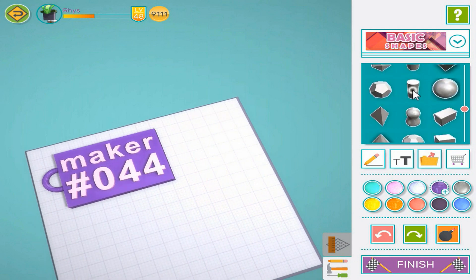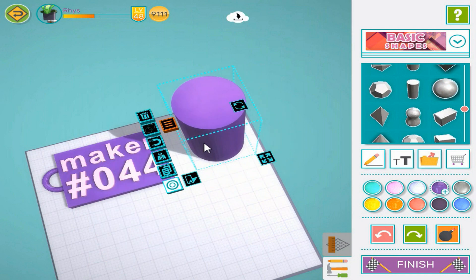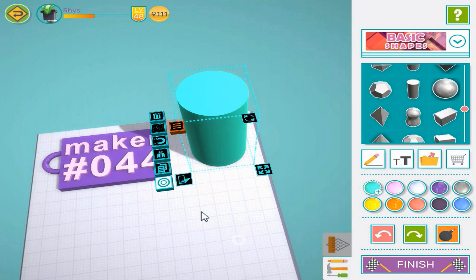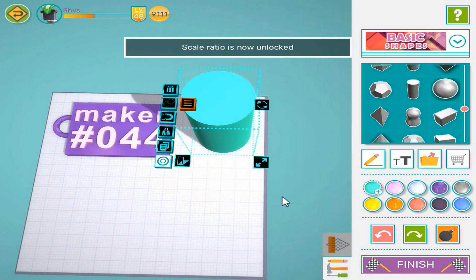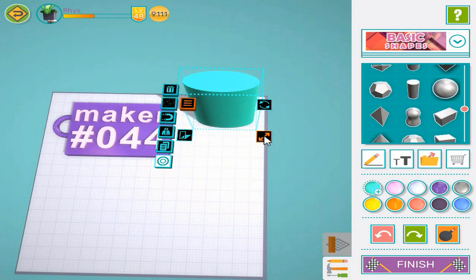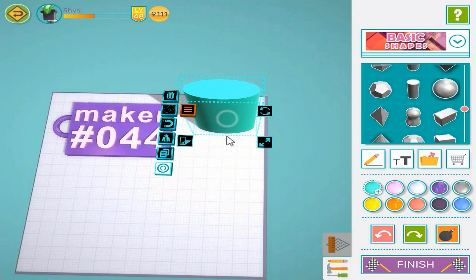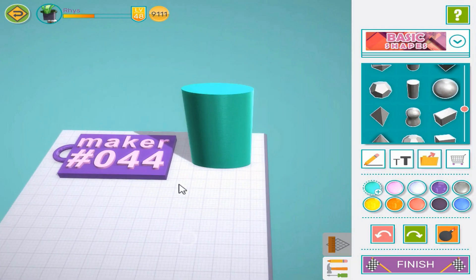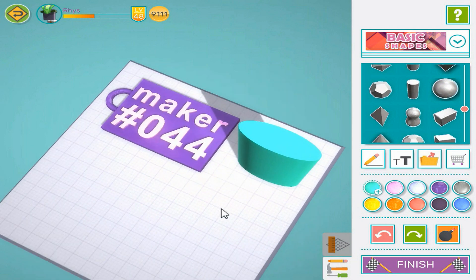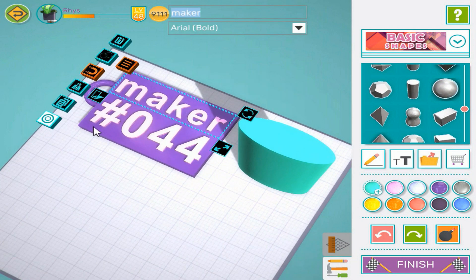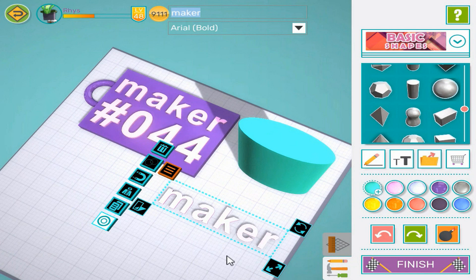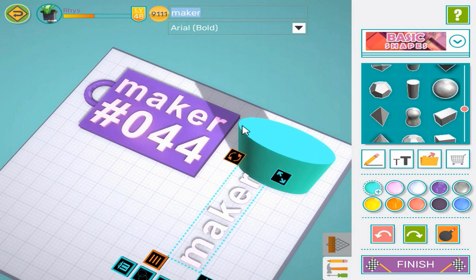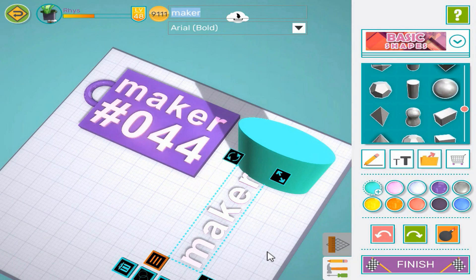For a more advanced nametag, add a cylinder and change its color. Press once on the resize control to switch to free resize mode and drag it in. Copy the existing text. Rotate the text using the fixed rotate control. Show the free rotate controls by pressing once on the fixed rotate control. Then rotate the text to align with our cylinder.